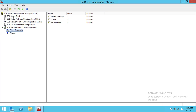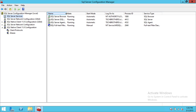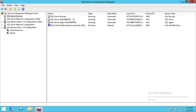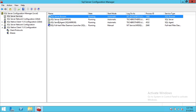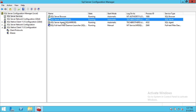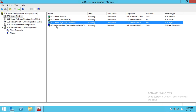The first thing we're going to take a look at is SQL Server Services. These are the services created when you install SQL Server — any services or components you select during installation create services on the operating system related to SQL Server. All those services appear in this pane. You can see SQL Server Browser, SQL Server for my instance named SQL Mirror, SQL Server Agent related to this instance, and SQL Server Full-Text Filter Daemon Launcher.